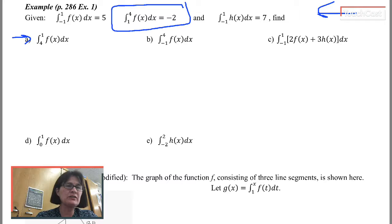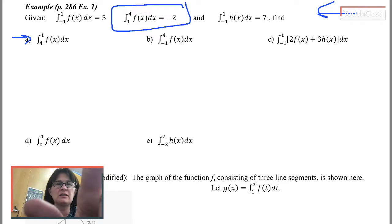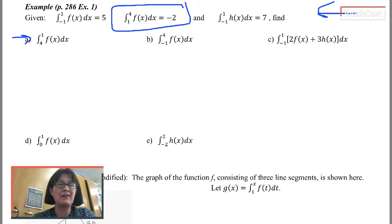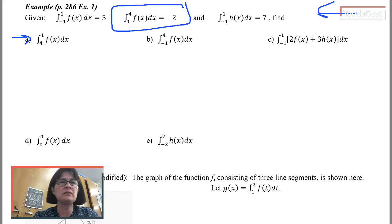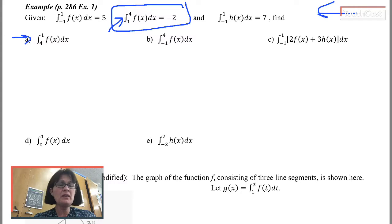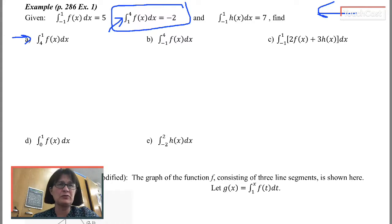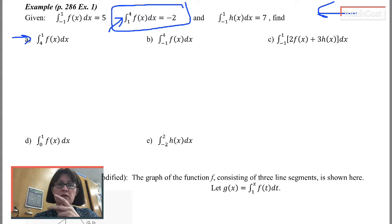What I want to do is try to turn this expression I've been given into an expression that looks like this. The difference between these two integrals is that the limits are flipped.